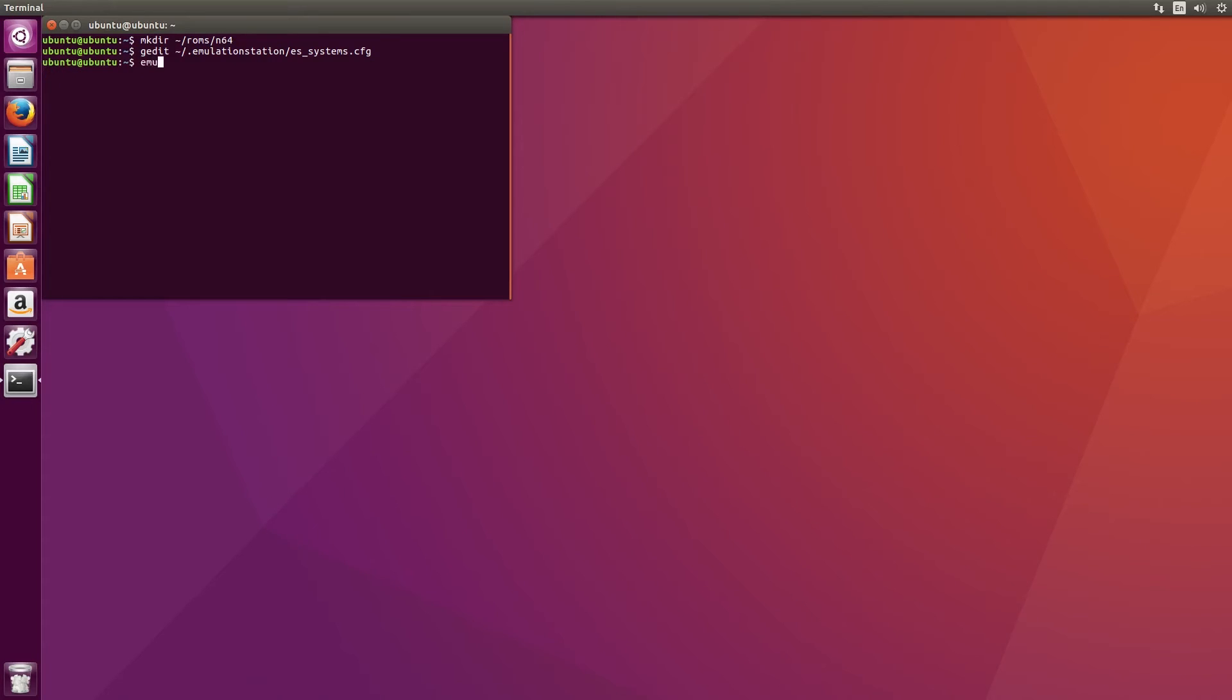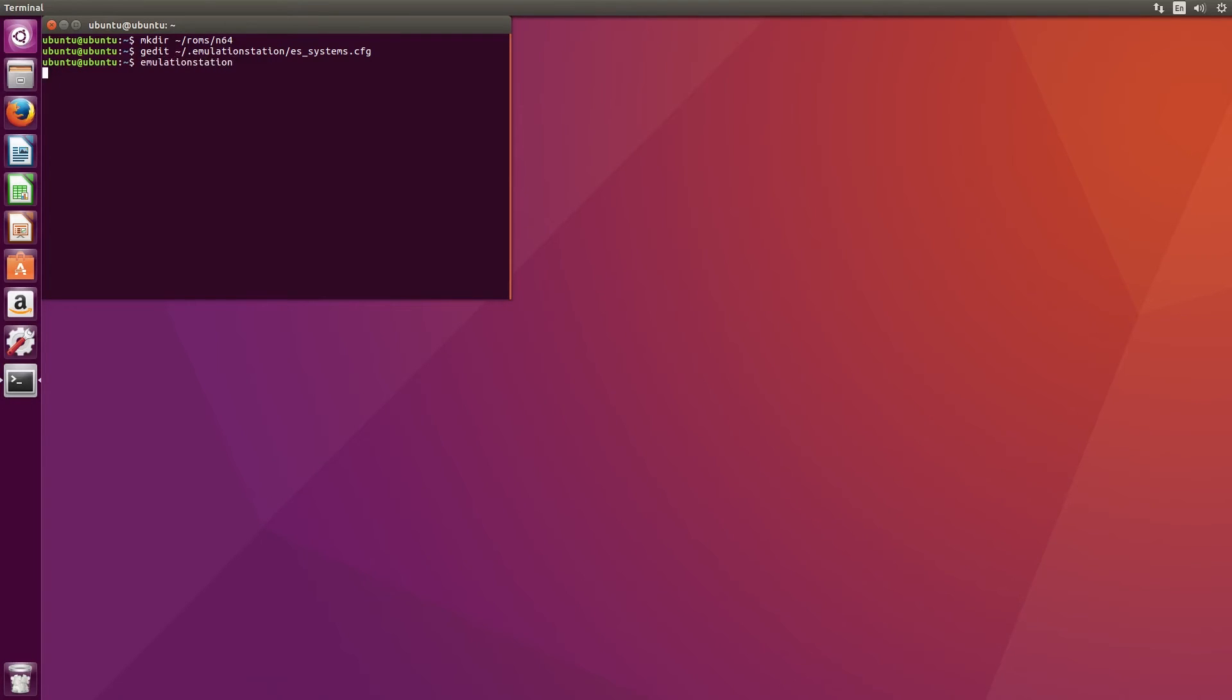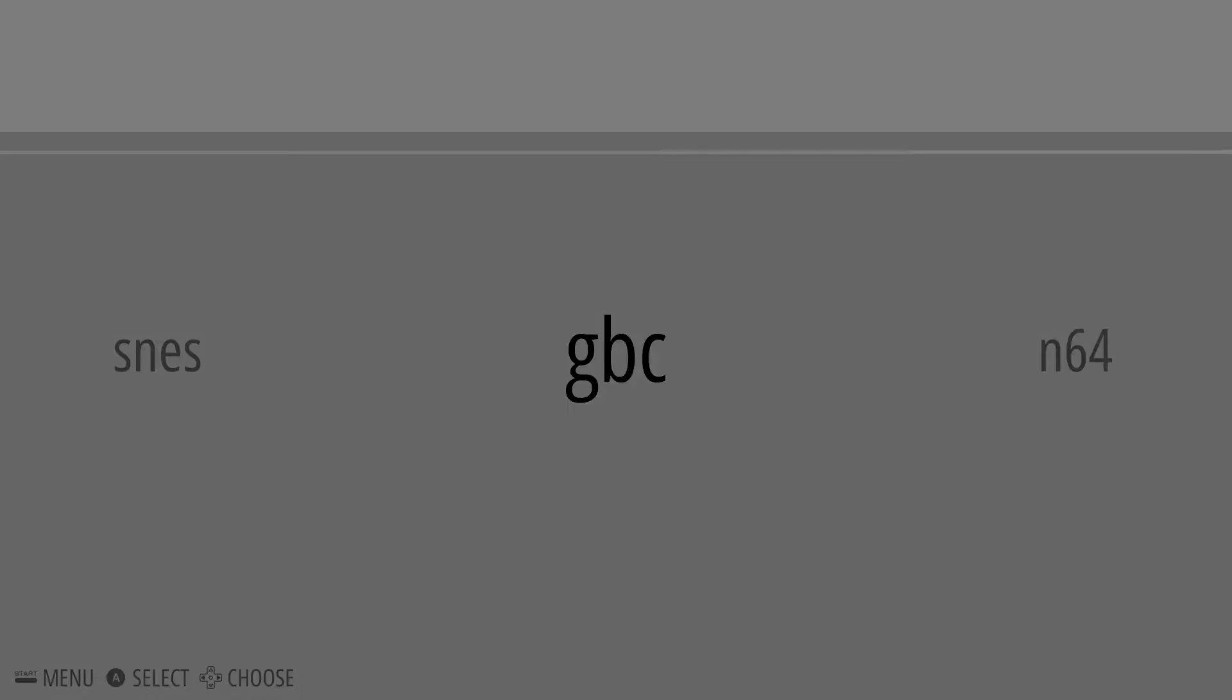Now that the configuration file is updated, just launch Emulation Station and go through the menus to play your Nintendo 64 games.